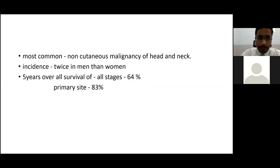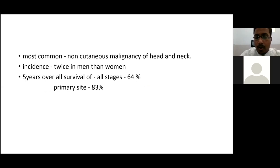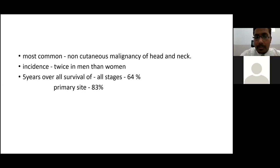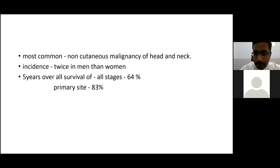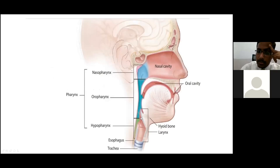The carcinoma of the oral cavity is the most common non-cutaneous malignancy of the head and neck. The incidence is twice as high in men than women. The 5-year overall survival of all stages is 64%, and for the primary site the 5-year overall survival is 83%. Here we can see the oral cavity, and posteriorly we have the oral, nasal, and hypopharynx where malignancies can extend.